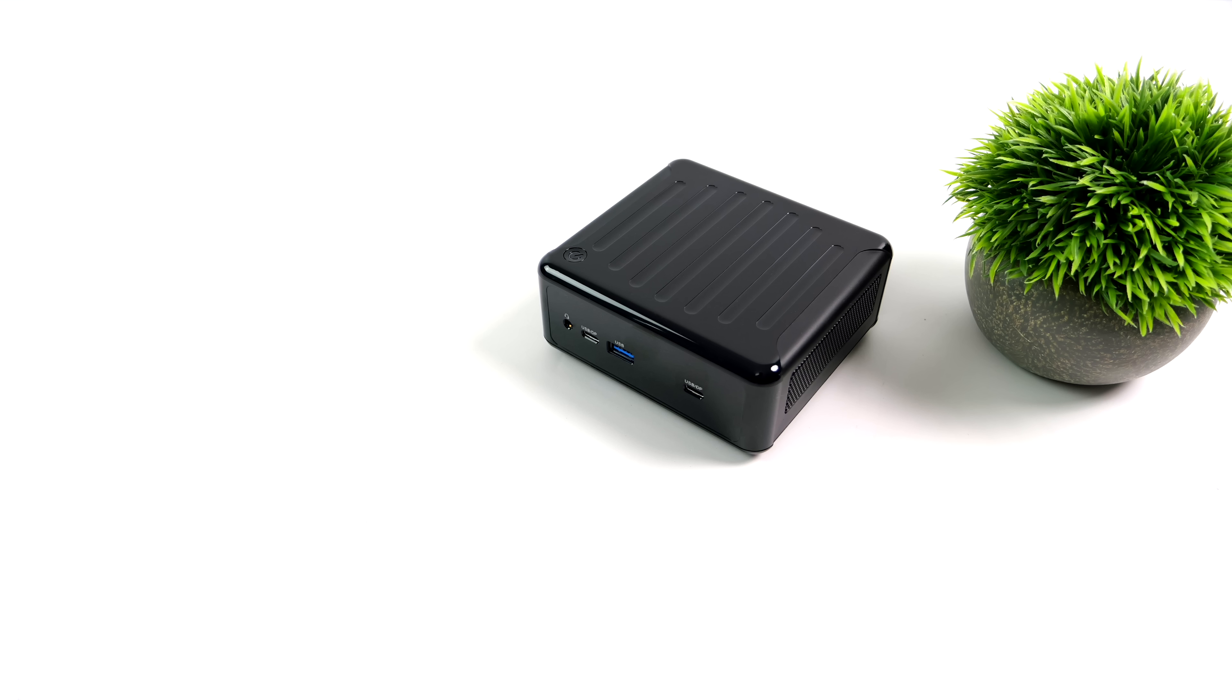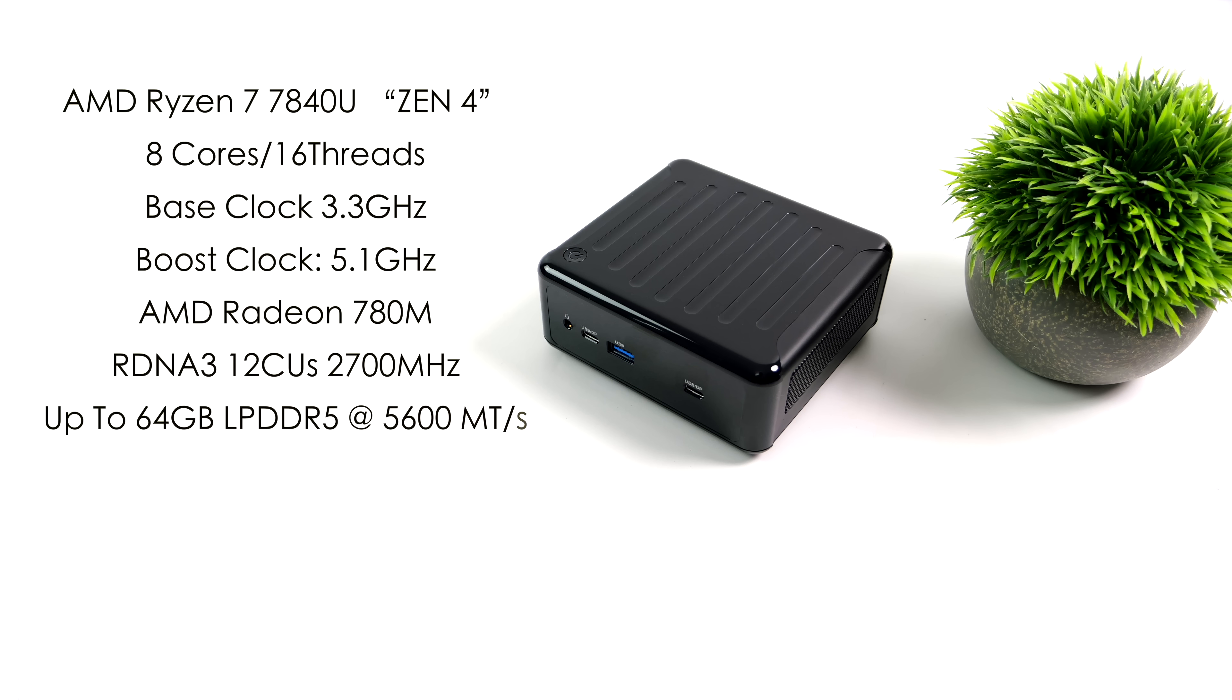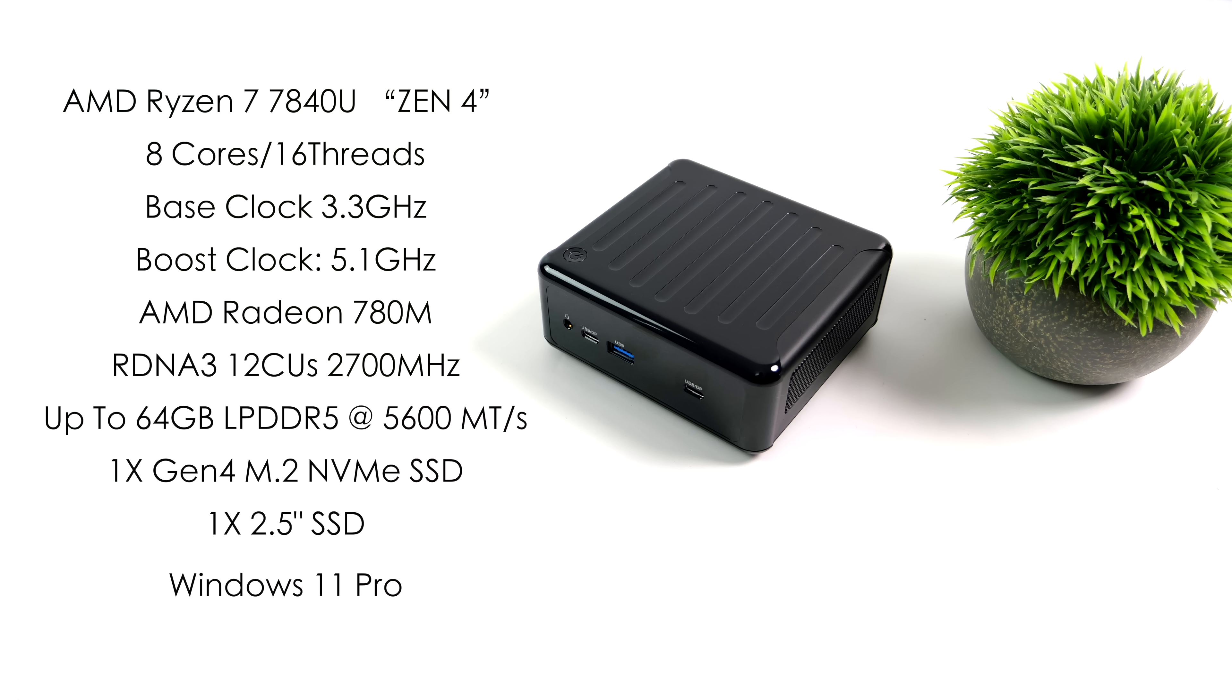But when it comes to the specs we've got that AMD Ryzen 7 7840U. Eight cores based on Zen 4 we've got 16 threads, a base clock of 3.3 gigahertz and a boost up to 5.1.